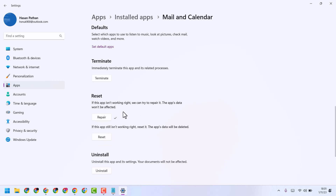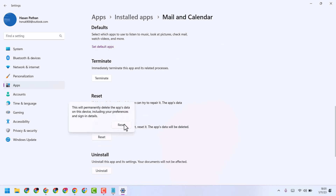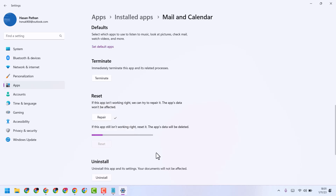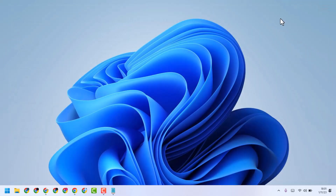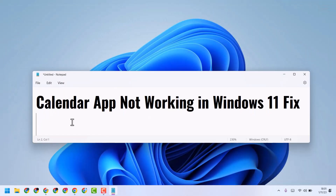Now if the Repair method does not work, then click Reset. After that, exit and restart your system. This is the method to fix and resolve the Calendar app not working in Windows 11.